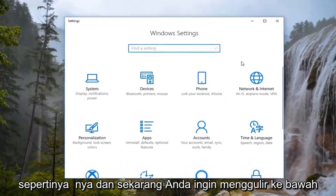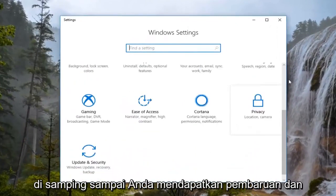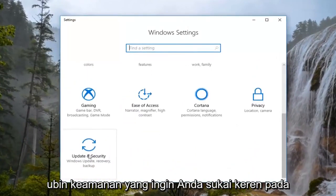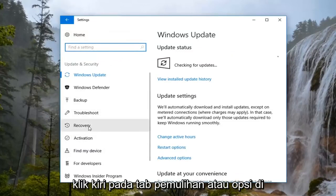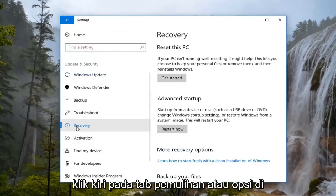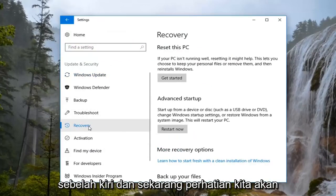Now you want to scroll down on the side until you get to the Update and Security tile. You want to left click on that option, and then on the left, left click on the Recovery tab or option.